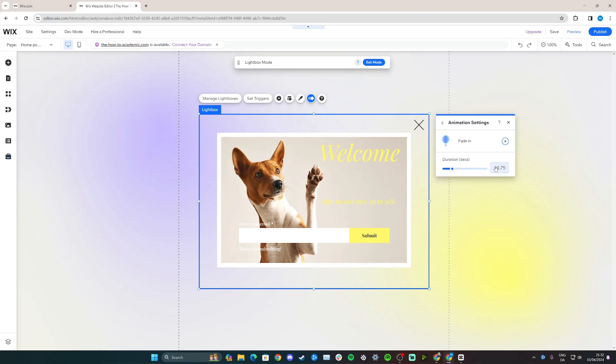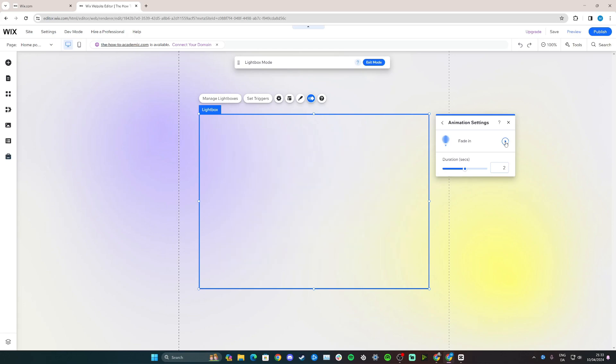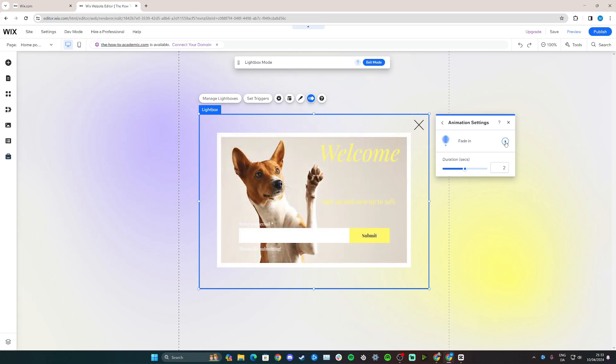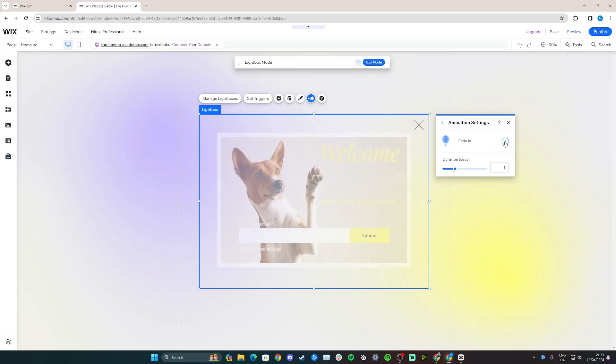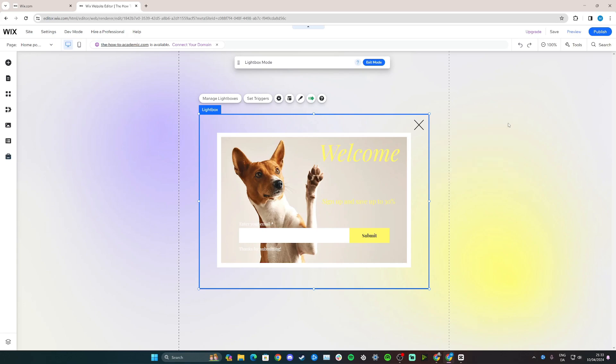And here I can choose how long the fade-in is going to last. So if I want it to be two seconds, click here. Now I can see it by clicking the play button. Something that looks elegant, but it might be a bit too slow. So if we set it to one second instead here and click play, that probably looks better. So yeah, you have a few different options when it comes to editing your pop-up box.